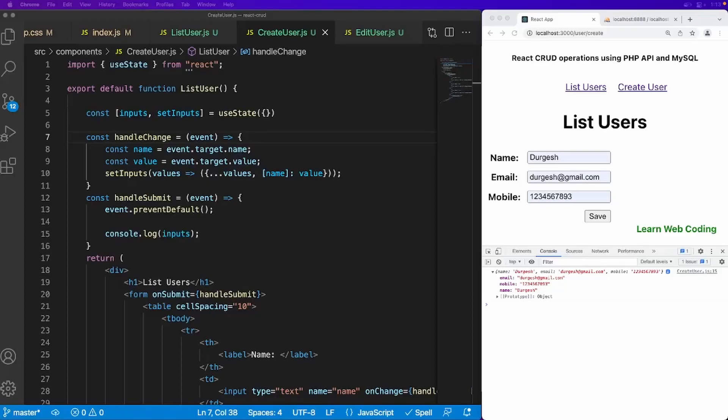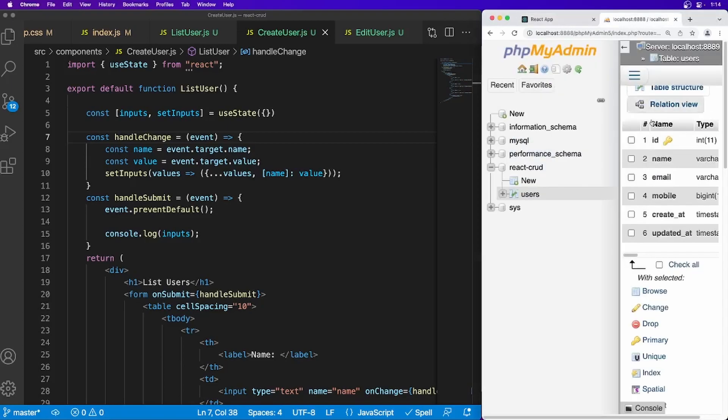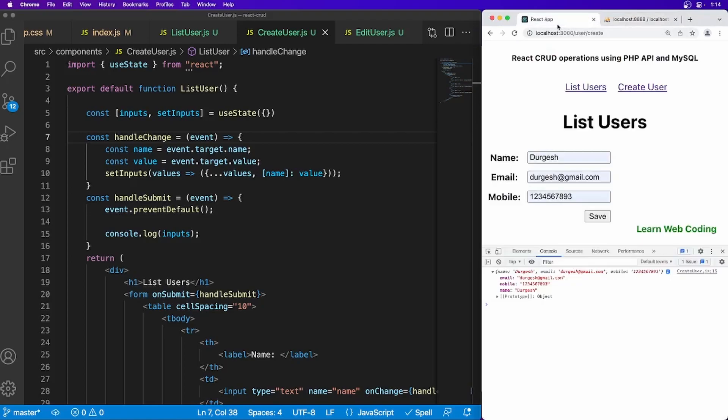Hello everyone, welcome to our channel Learn Web Coding. My name is Durgesh Sahani and we are creating a series of video tutorials for CRUD operations in React using PHP API and MySQL database. In the last session we saw how to design the database in MySQL using phpMyAdmin, design this form, manage the states, and on form submission we are getting this data. Now in this session we're going to see how to send this data to PHP API.